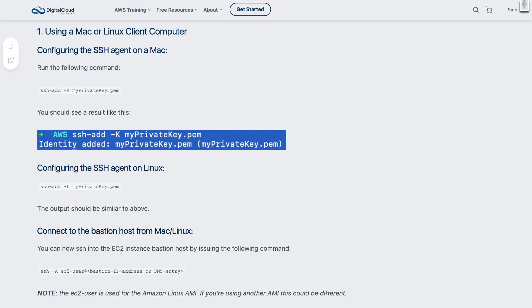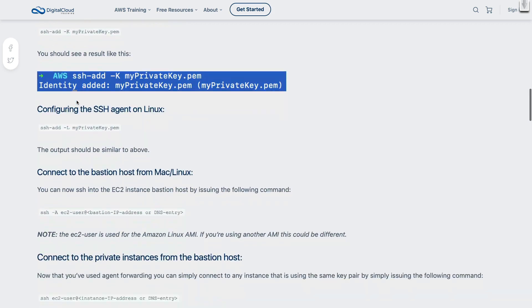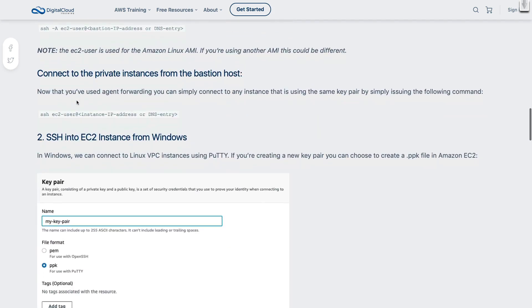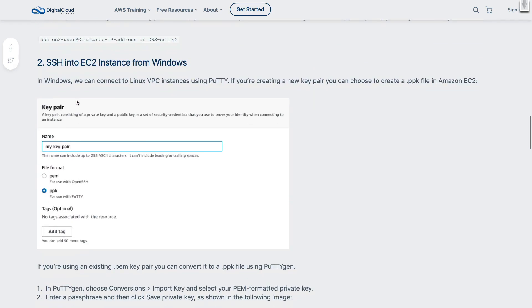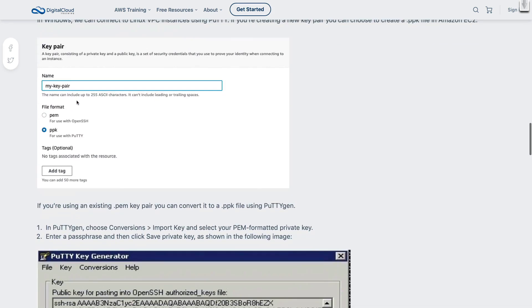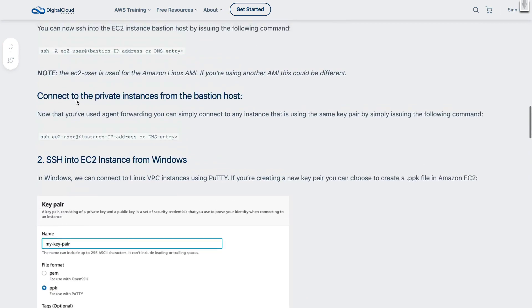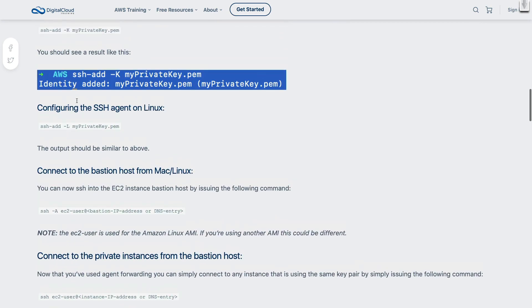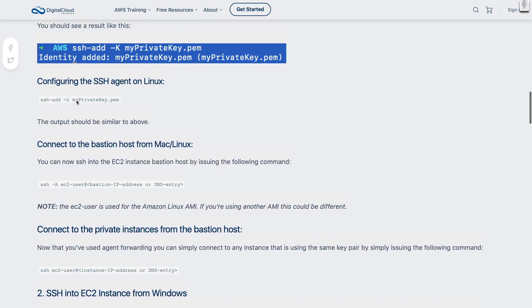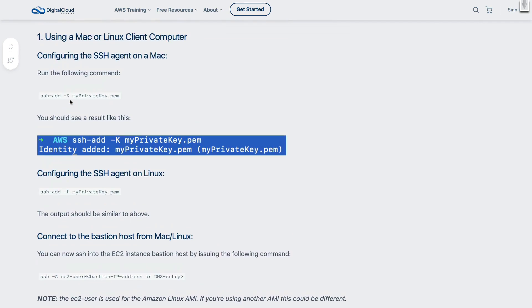Now it's a bit different if you're on Linux or on Mac, and there's also instructions here for how to do it on Windows if you're using the PuTTY tool. So what I'm going to do is I'm going to follow the instructions up here to use the SSH-add command with my Mac.